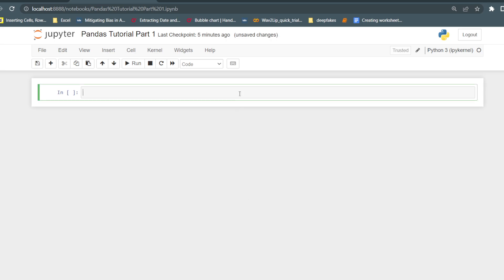So this is Part 1. First we will see how we can import pandas. Before using pandas in our notebook we should first import pandas. I have opened this Jupyter notebook. Now in this I will write 'import pandas'. Import pandas means we are importing the pandas library. Pandas is a very long name, so whenever we are using pandas with any function we have to call it using 'pandas dot the name of the function'.